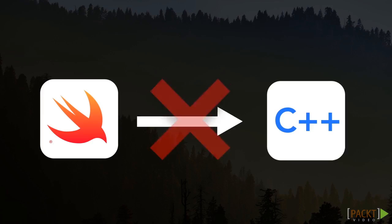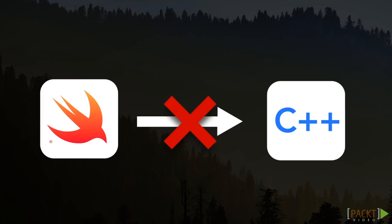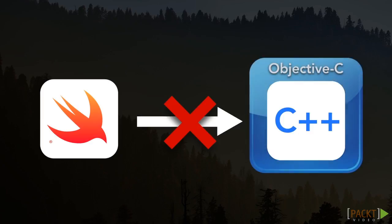While we can't call C++ directly, we can utilize what we've learned in our last few videos to wrap C++ in Objective-C, which we can call.